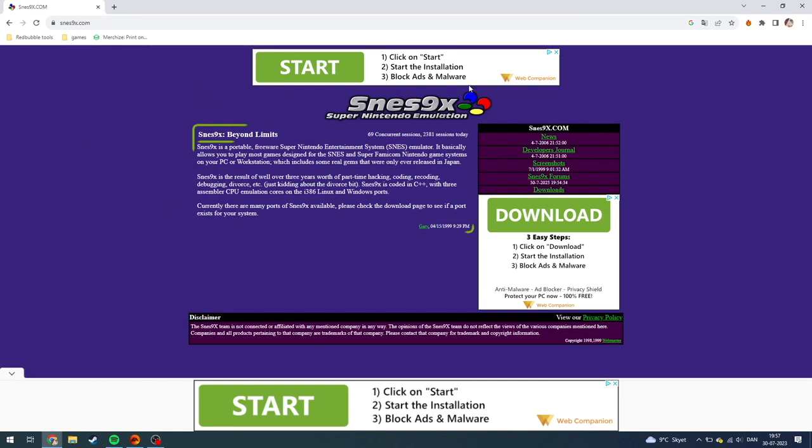Then this page will pop up, and as you can see here it's a pretty old school site where you can choose to click download or start or read about what this emulator is. And by the way, it's basically for playing Super Nintendo and Super Famicom Nintendo games.